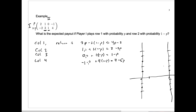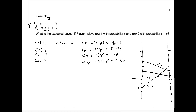Now if we just plot those here, similar to what we did before, with p along this axis between zero and one: four p minus two starts at minus two when p is zero and goes up to plus two when p is one. Then three minus two p starts up at three and ends at one when p equals one. One minus p starts at one and goes down to zero. And four minus five p, for column four, starts up at four and goes down to negative one.